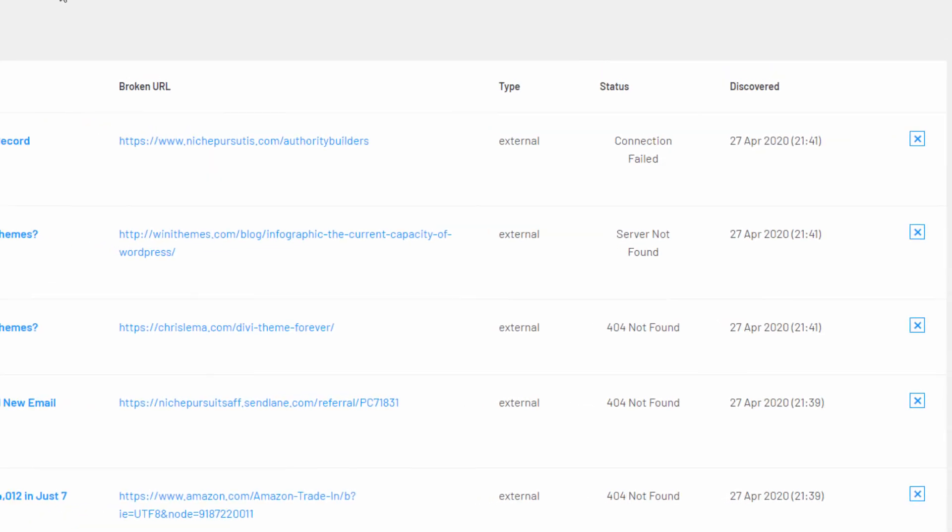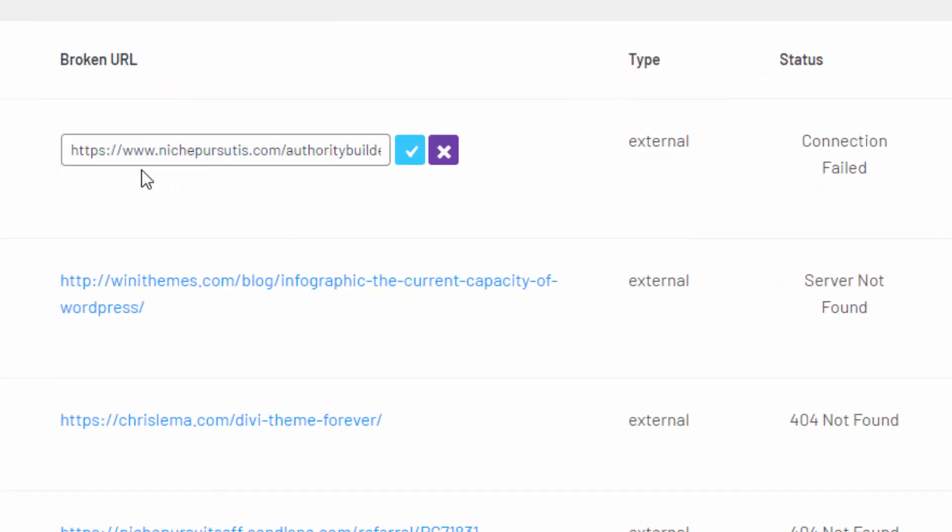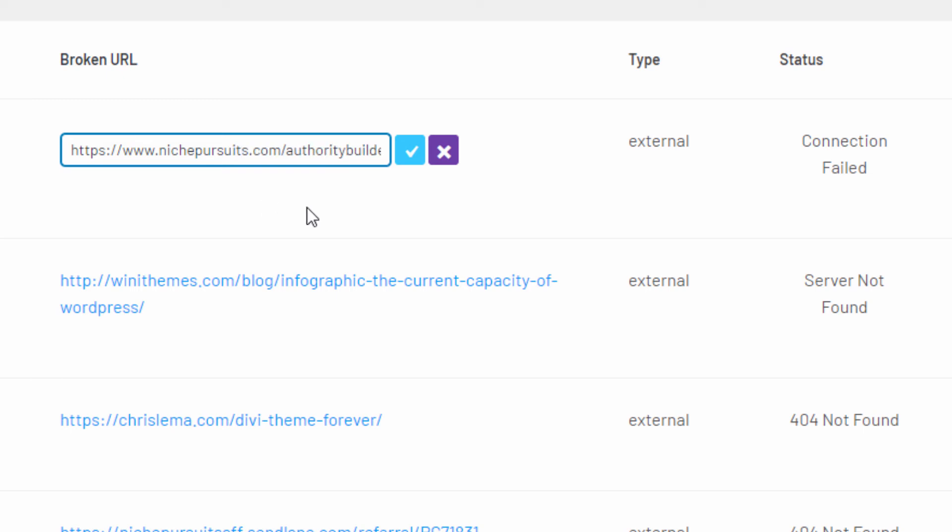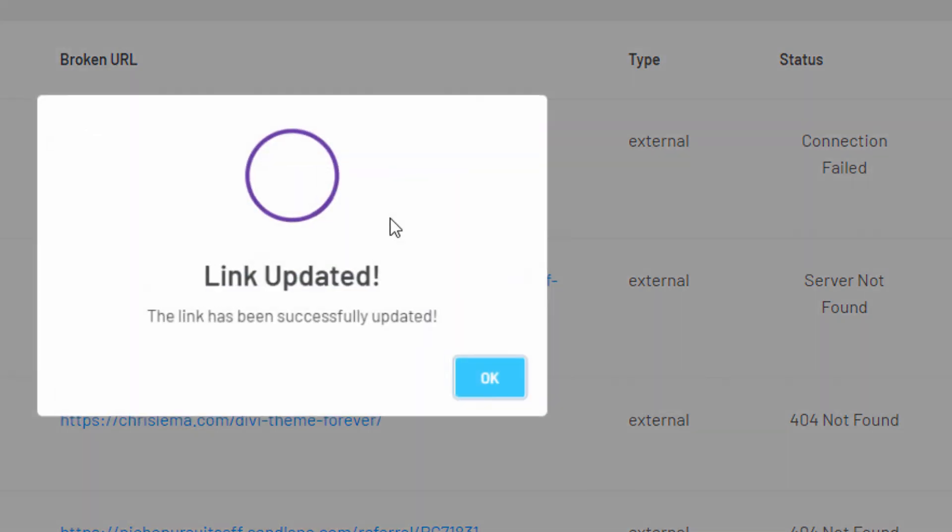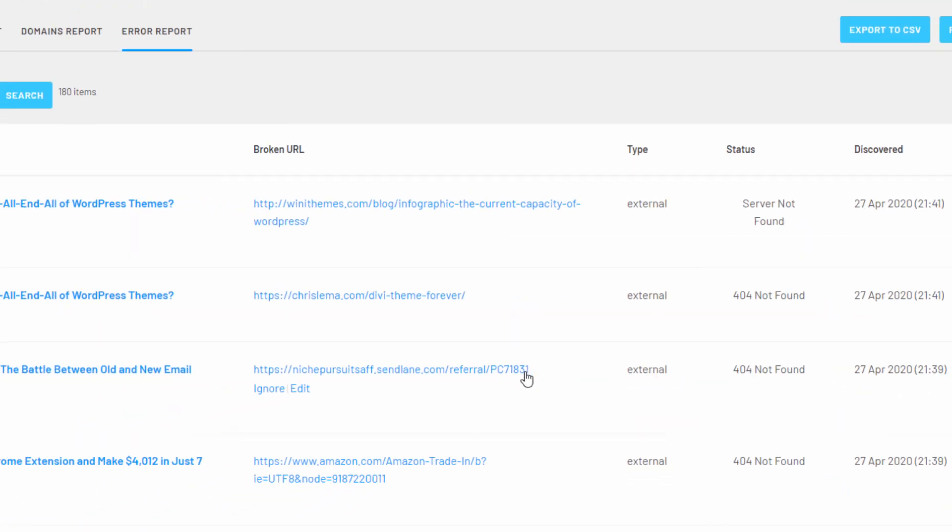And of course everyone knows that Google and readers don't like broken links, so LinkWhisper makes it easy to see any broken internal or external links that you have on your site. You can scan the links and quickly edit or remove as needed to make sure you aren't passing link juice to any broken pages.